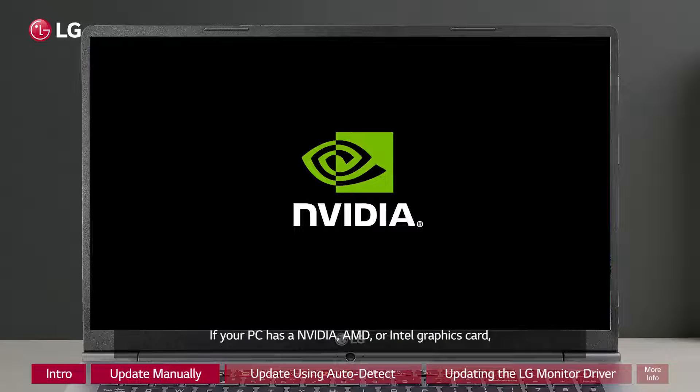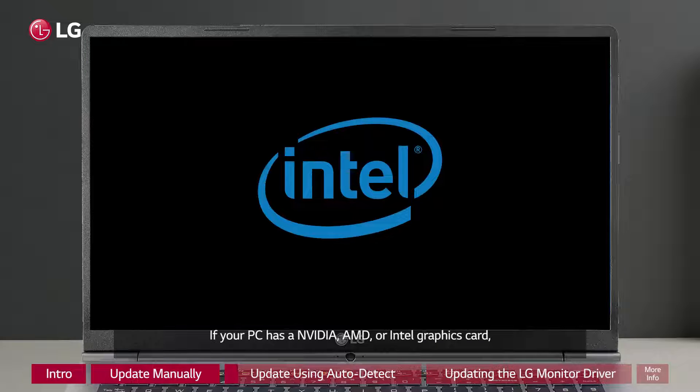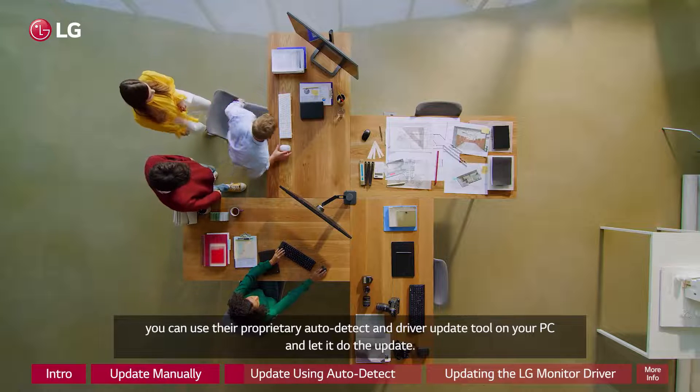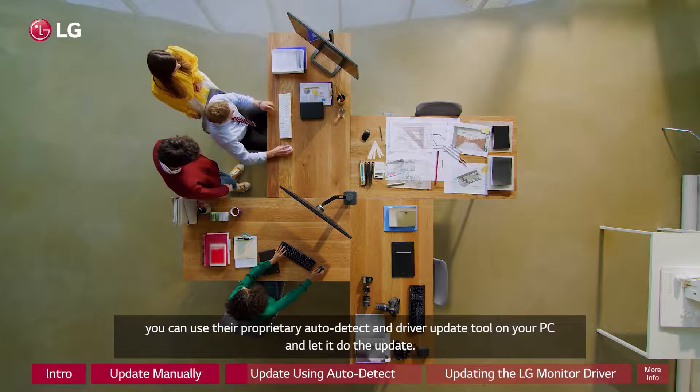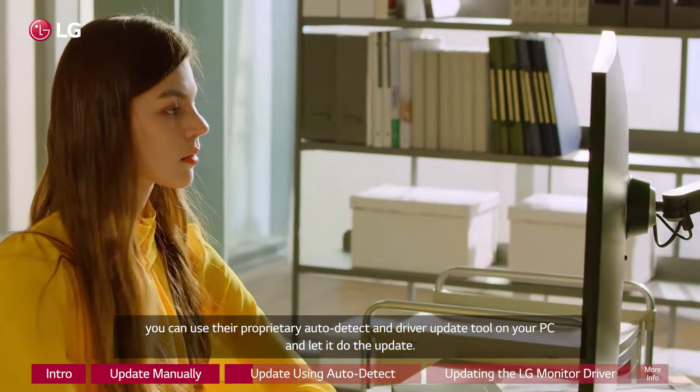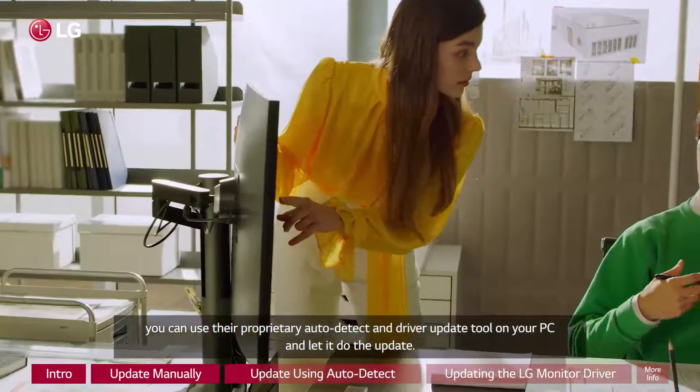If your PC has Nvidia, AMD, or Intel graphics card, you can use their proprietary auto-detect and driver update tool on your PC and let it do the update.